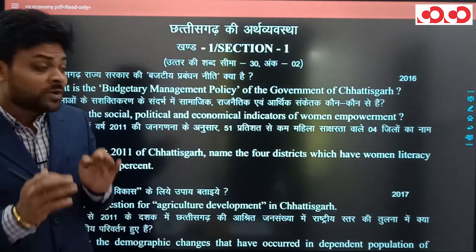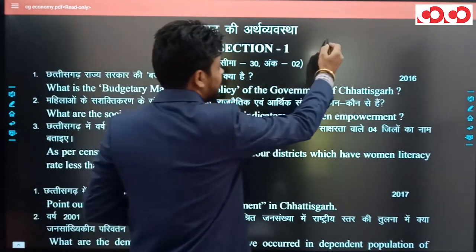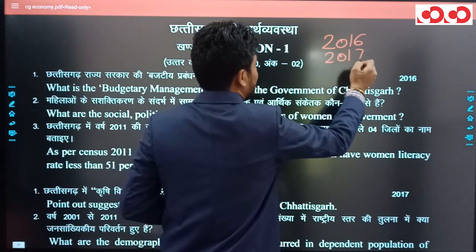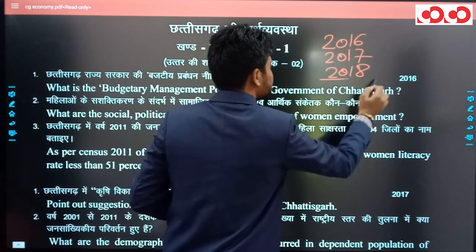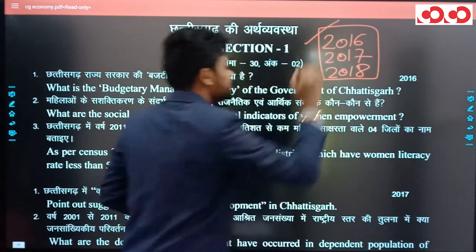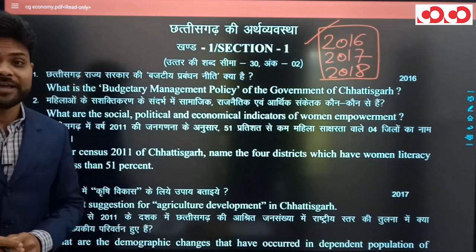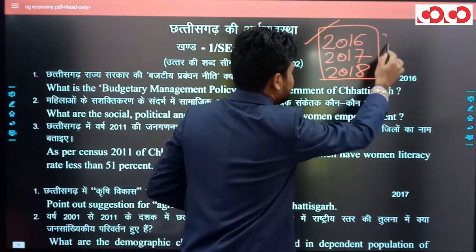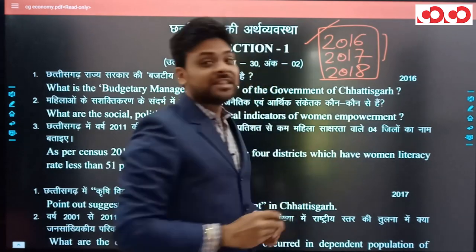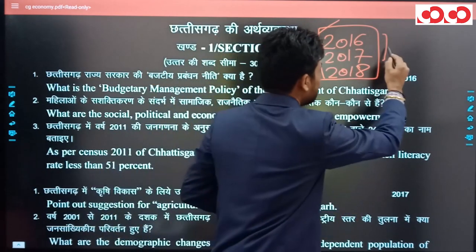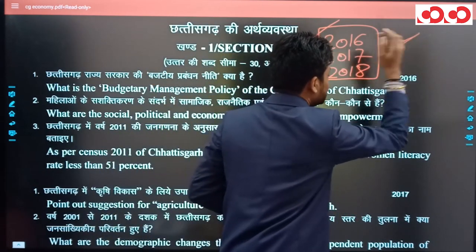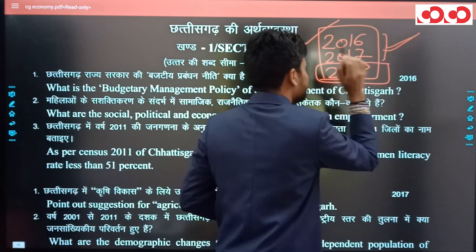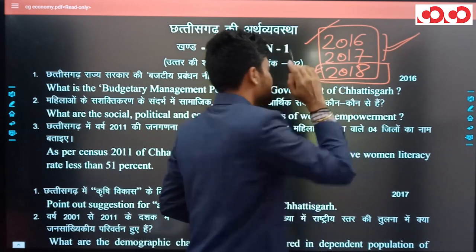Analysis के लिए हमने 2016, 2017, और 2018 के Question Papers को consider किया है। एक बात और बता दूं कि syllabus और pattern में हुए बदलाव के चलते 2016 और 2017 से pattern बदल चुका है, और pattern बदलने के पश्चात एक बार ही Mains का paper हुआ - वर्ष 2018।